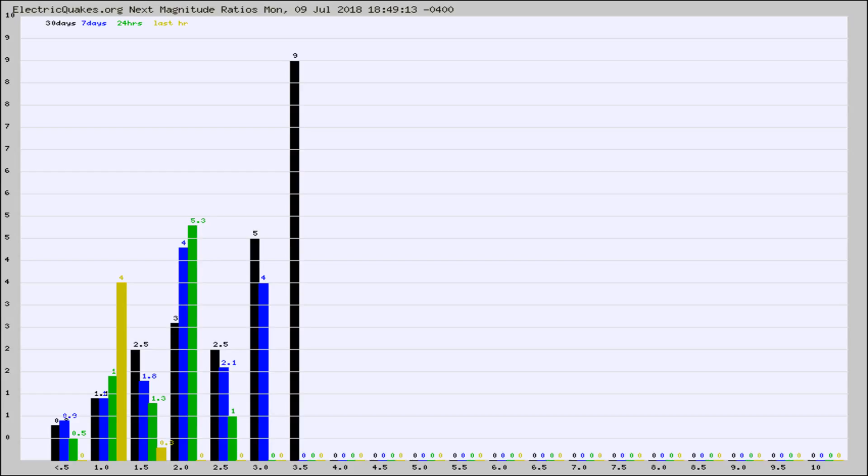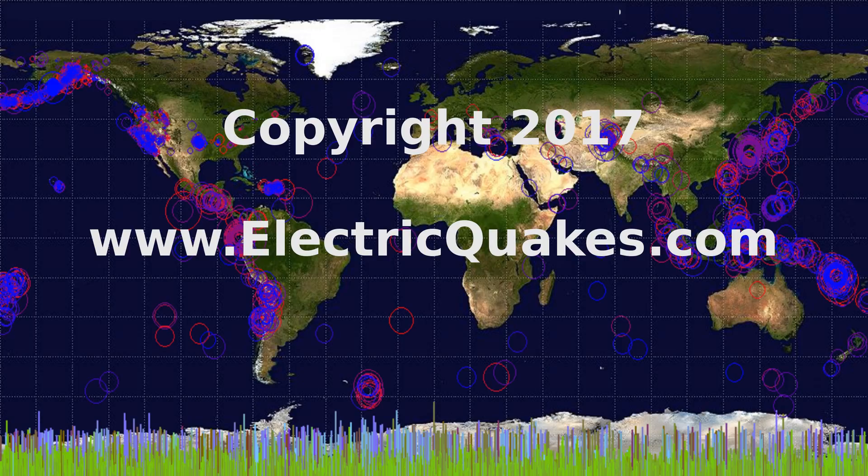Any ratios out of whack will show up as a red column and may indicate a new earthquake might occur at the higher next magnitude. Well, that's the earthquake report.